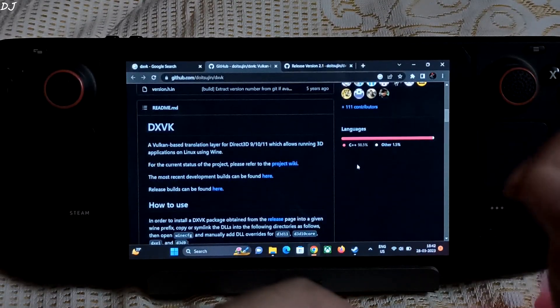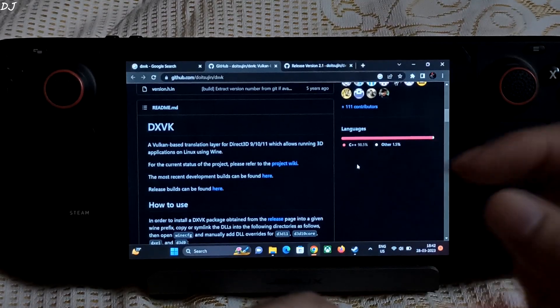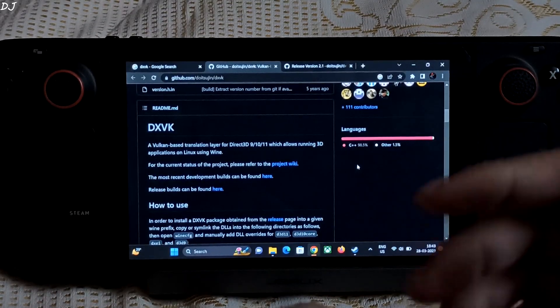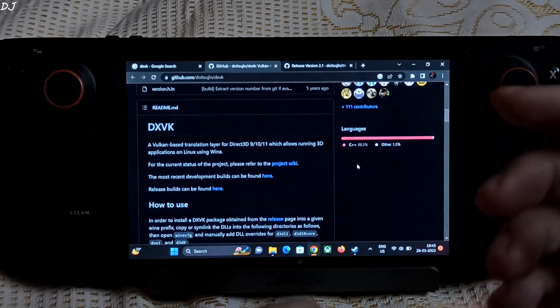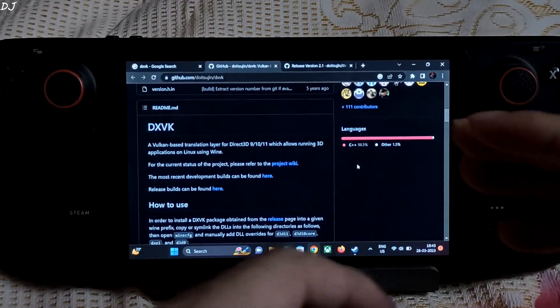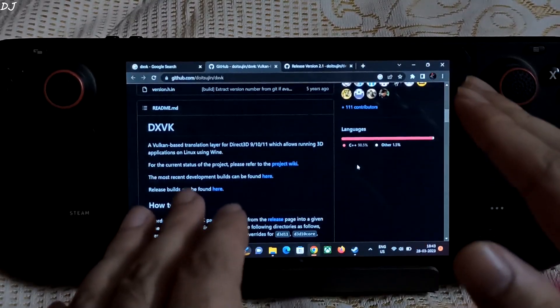Now even the Linux based Steam OS uses DXVK in order to run old titles that use Direct3D 9, 10, and 11, as Steam OS does not support Microsoft DirectX.